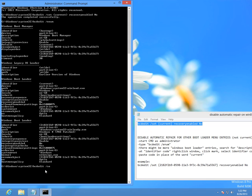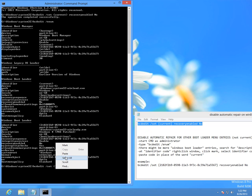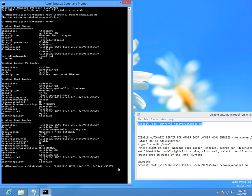Paste this code, another spacebar, and recovery enabled no, and press enter.